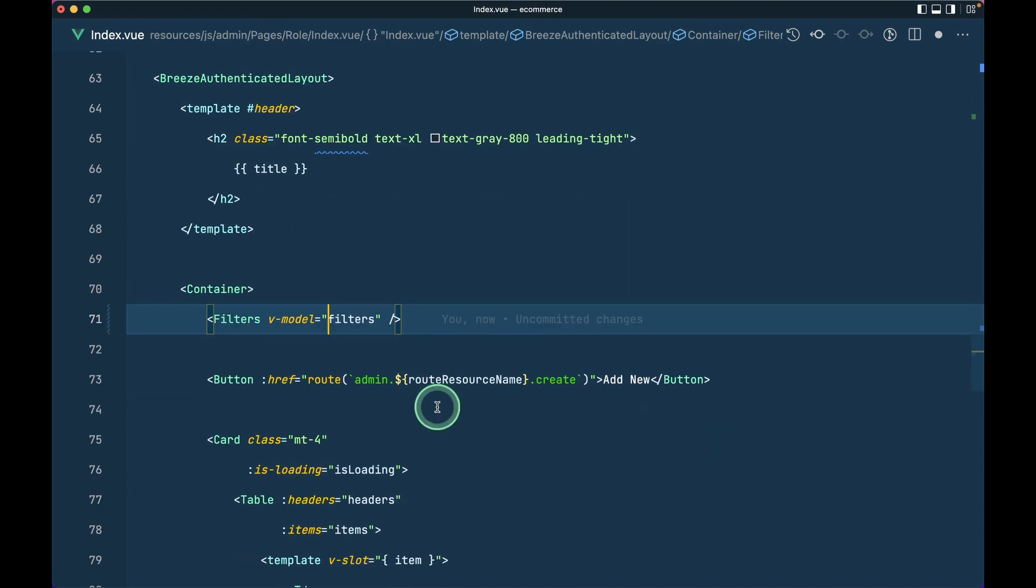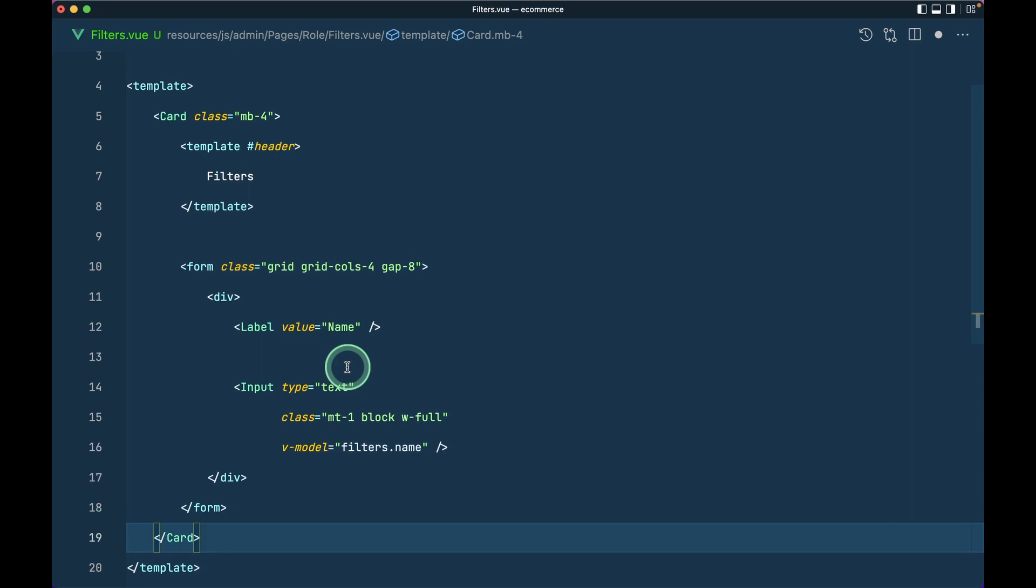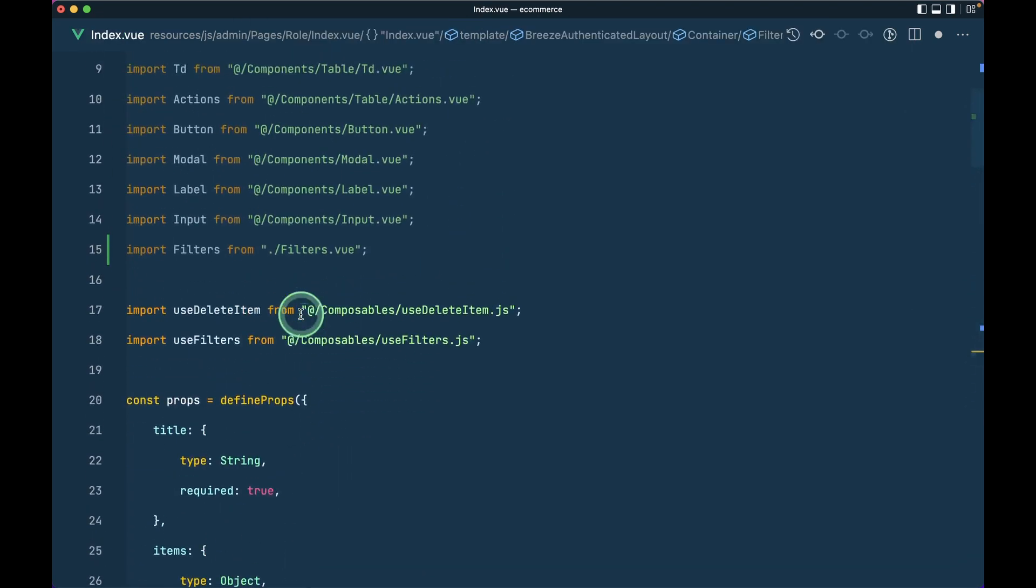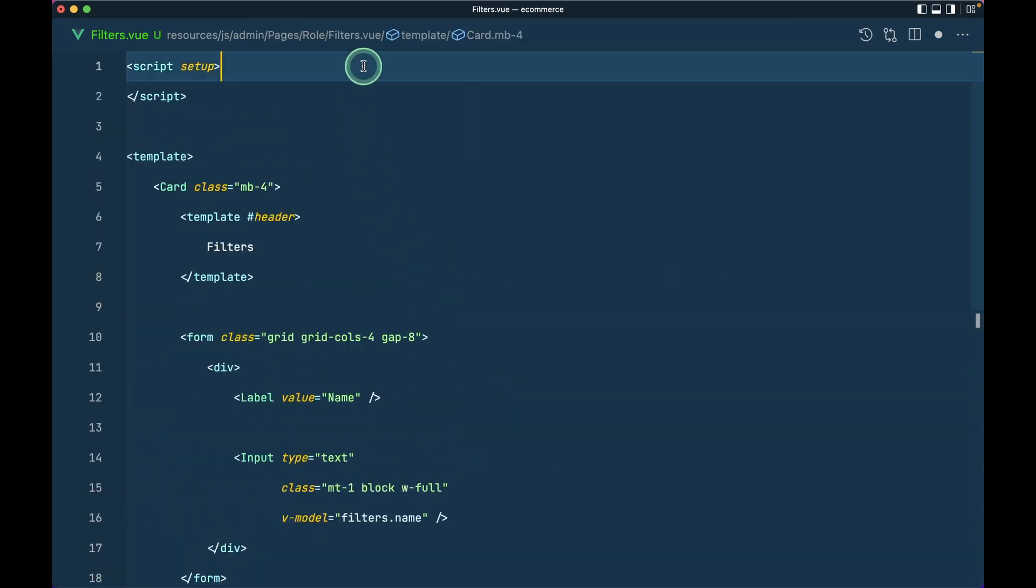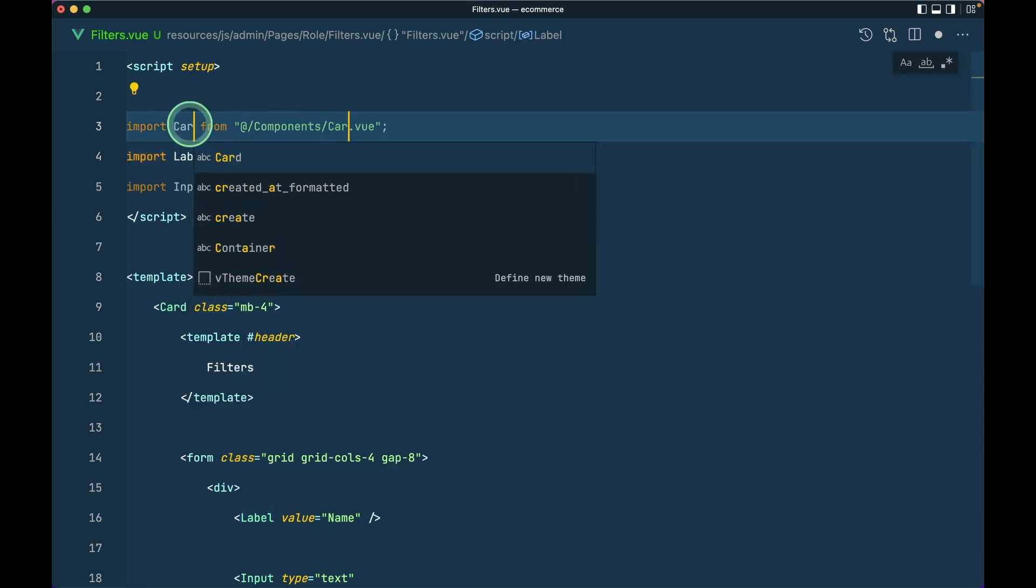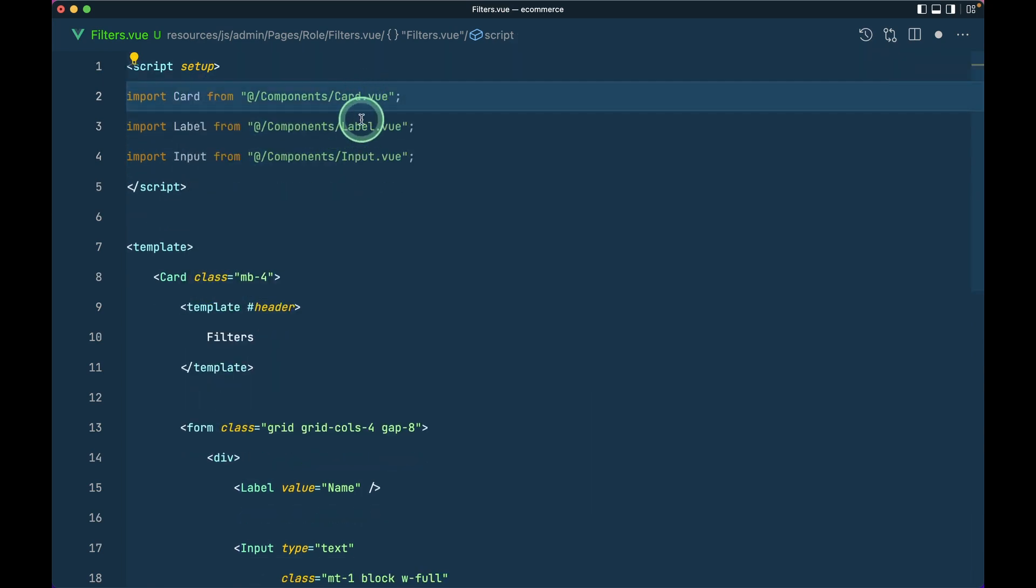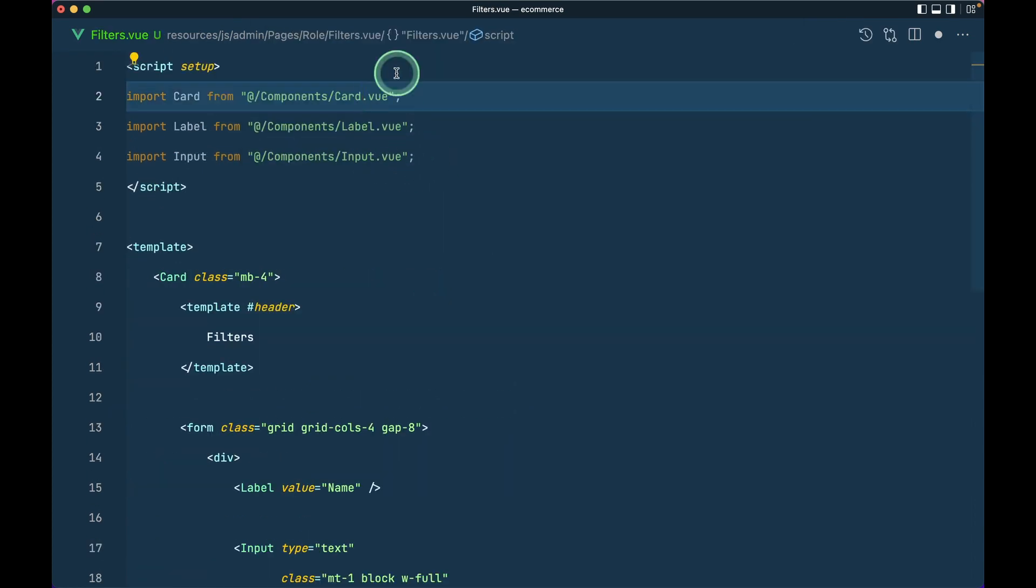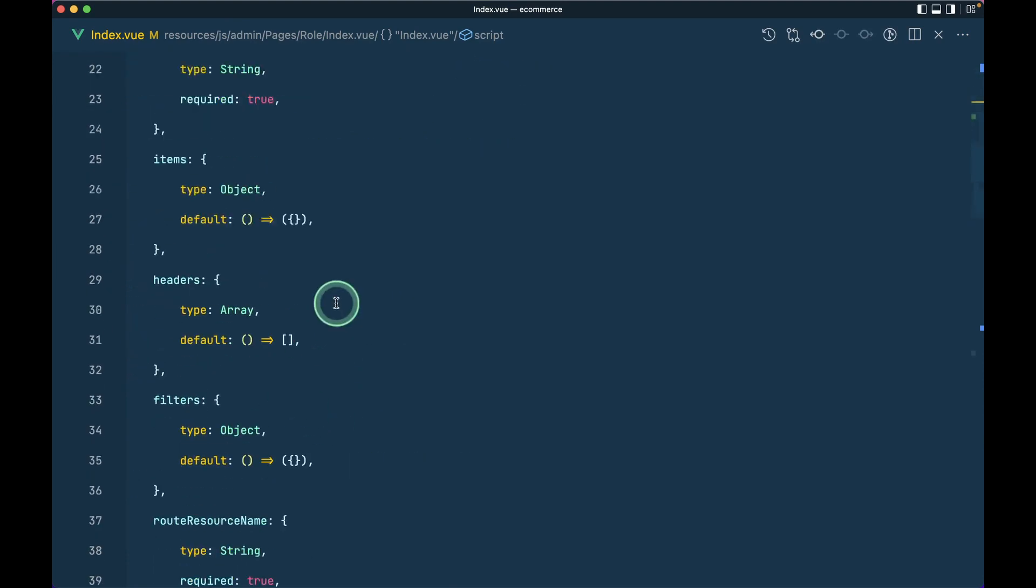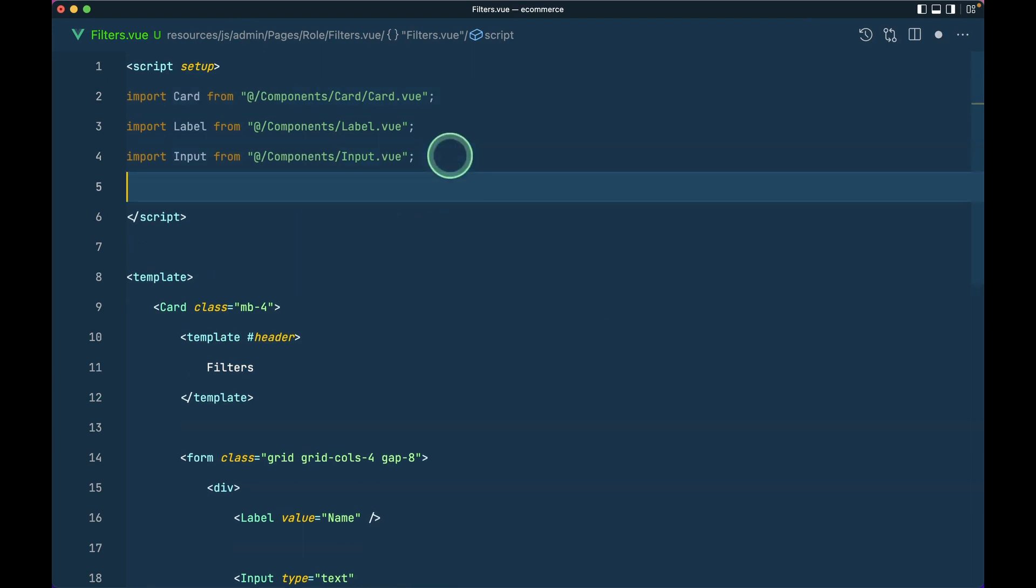We already have these filters over here so we'll use this as a view model. Now let me go to this filters and let's see what things we need to import. We need to import this label, input, and card. So I'll paste this over here and let me duplicate this and say card, card like this. And I also need to add an extra card over here.